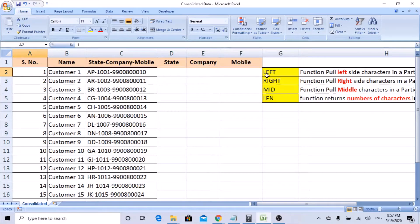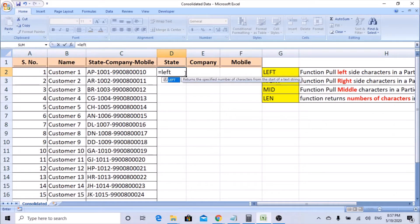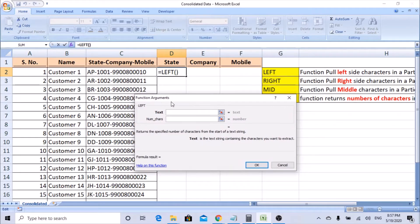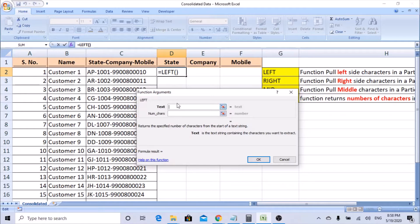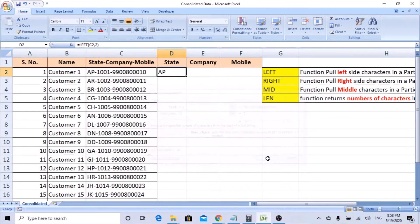Let's start using the function to get the state, company, and mobile number. We'll use the LEFT function to get the state since it works from the left-hand side. Type LEFT, open bracket. You can use Insert Function so it shows the function arguments. It says 'Text' — let's select C2. Then 'Number of characters' — since state is two characters, AP, AR, BR — we'll enter 2. You can immediately see the result preview using these parameters. Click OK.